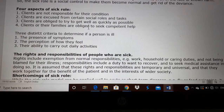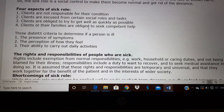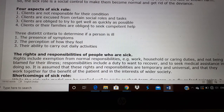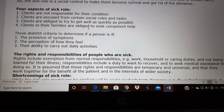There are four aspects of sick role which Parsons told. First, clients are not responsible for their condition — if you become sick, you are not responsible for your sickness. The second thing is, sick people can be excused from social roles and tasks. If a student gets sick, they can take leave and are excused from their social role. If a doctor becomes sick, he can take leave and stay at home — he is excused from working in the hospital.